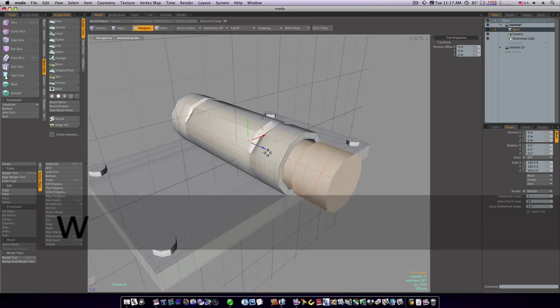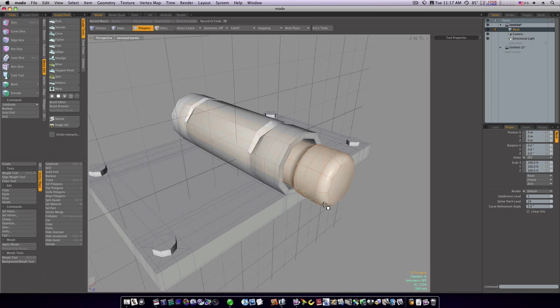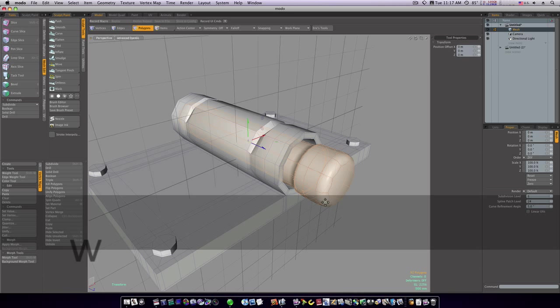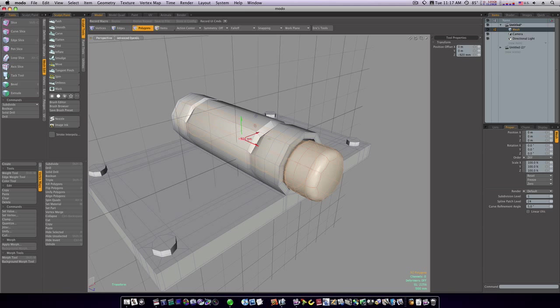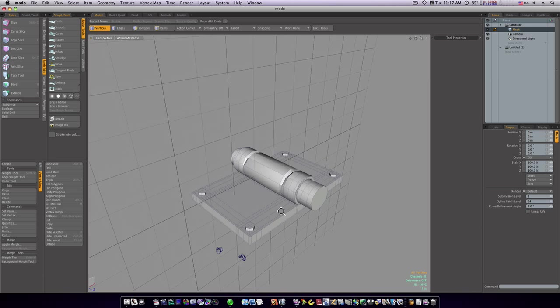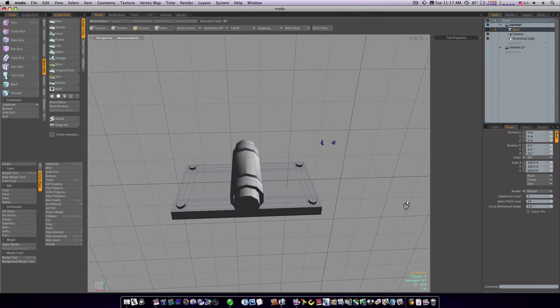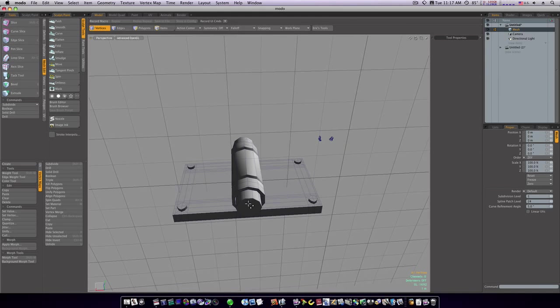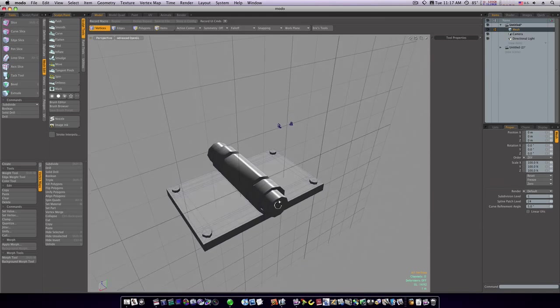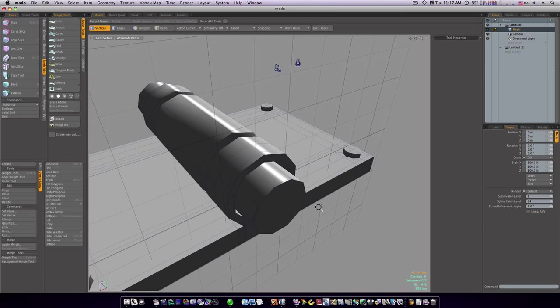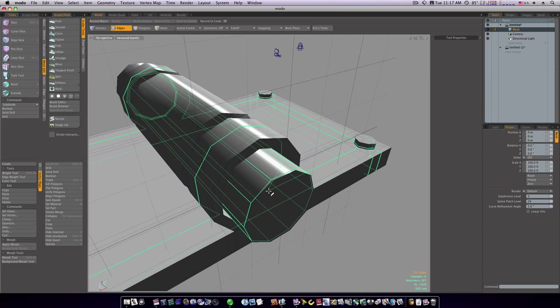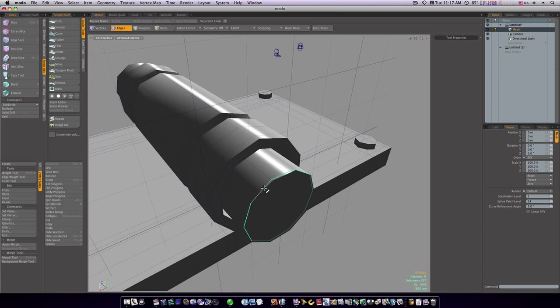Now we've got that in there. Let's select it, take it into sub-D mode, and let's adjust it. Move it back like so. Now we just need to do this end, which isn't really much.